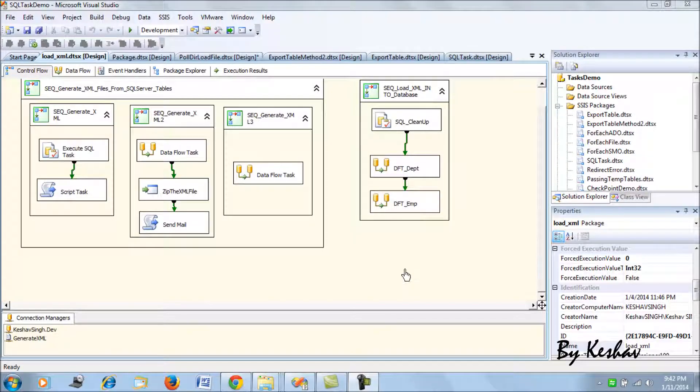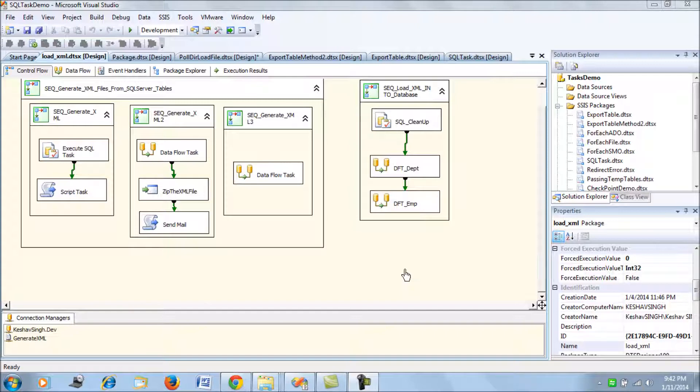Hi friends, after zipping the file you would definitely like to send the zipped file to your clients or someone over an email. We have a scenario where this zipped file needs to be sent to a client or someone in the organization over an email.